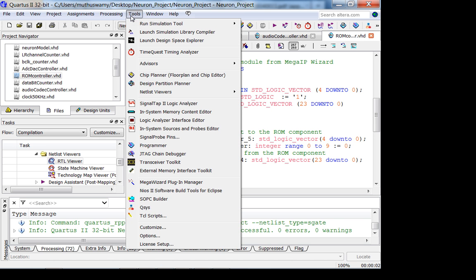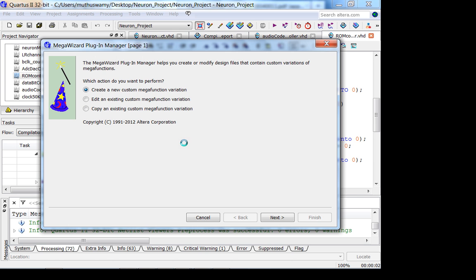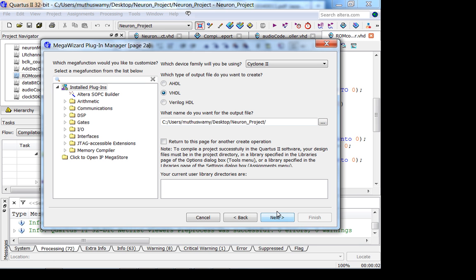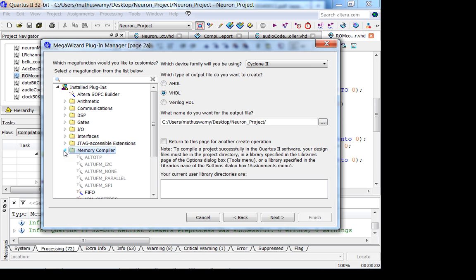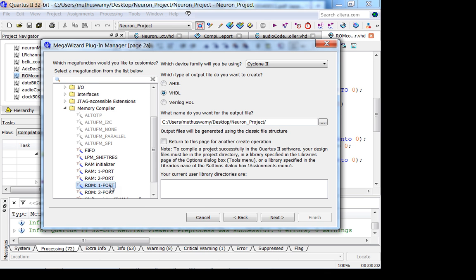Let's look at the ROM controller. The ROM controller instantiates a ROM, ROM one port memory module from Megawizard. If you go into the tools, this is how you create a ROM, go to Megawizard. Let me create one, I'm not going to save it. So create. Where do you think is the ROM here? Memory compiler. Which one do you choose? One port. You have only a single read-write port. You're actually going to read, you're not writing anything, that's why it's called ROM.